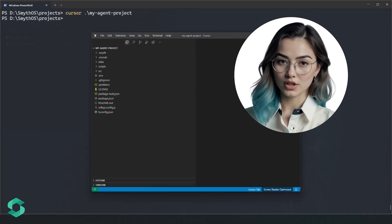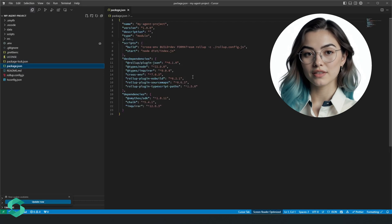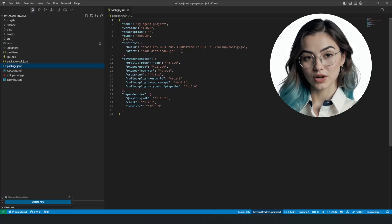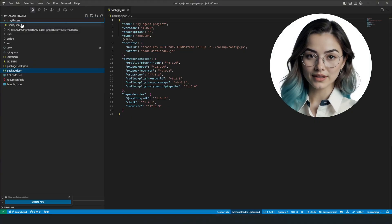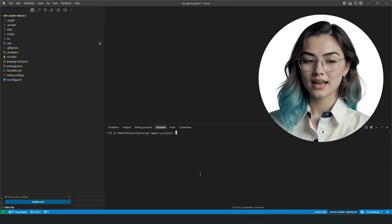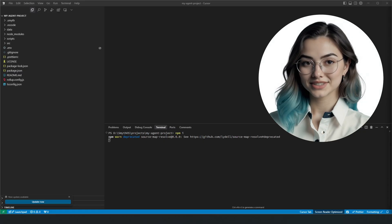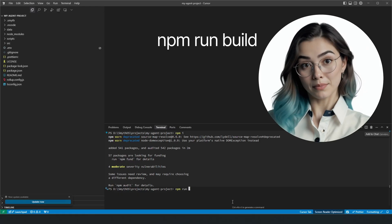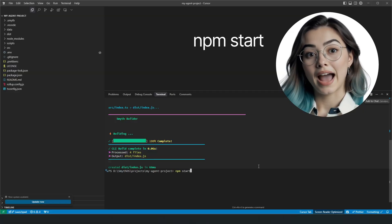In the next section, we'll dig into the code. Now that we've scaffolded an agent, let's open the project folder in Cursor. The project comes pre-configured with a package.json containing your dependencies and commands to build and start your project. It also comes with the Smith folder, which contains the vault. We'll install the dependencies with npm install, then run npm run build, and finally start the project with npm start.